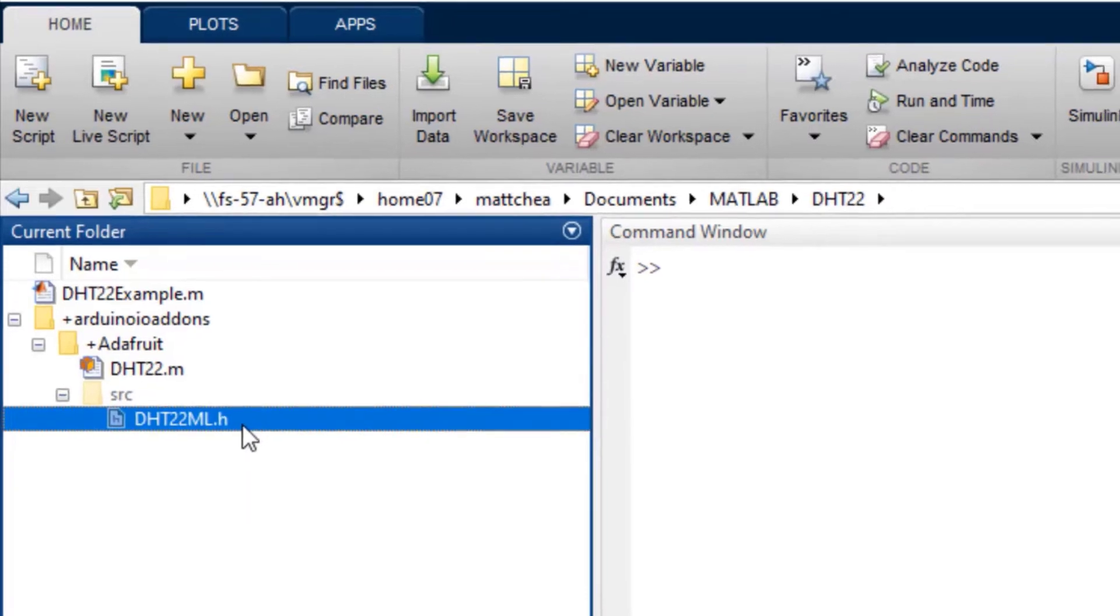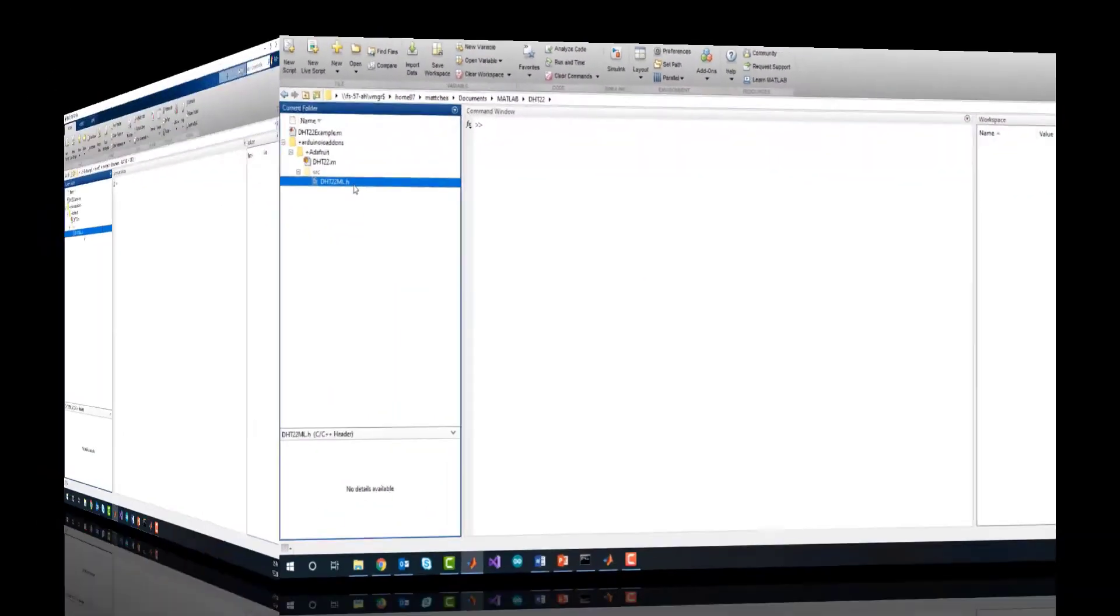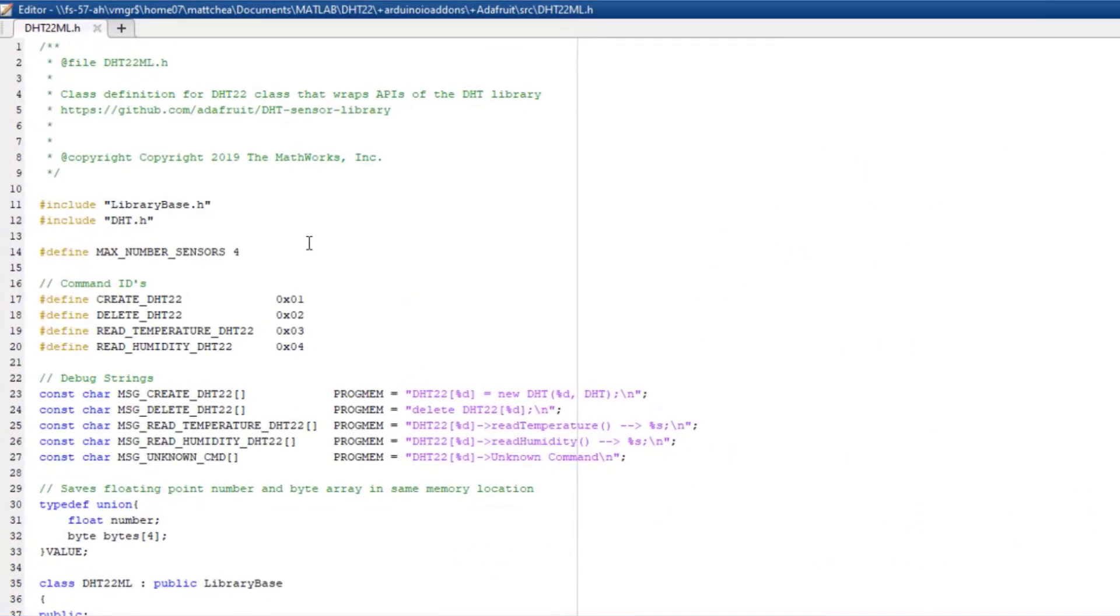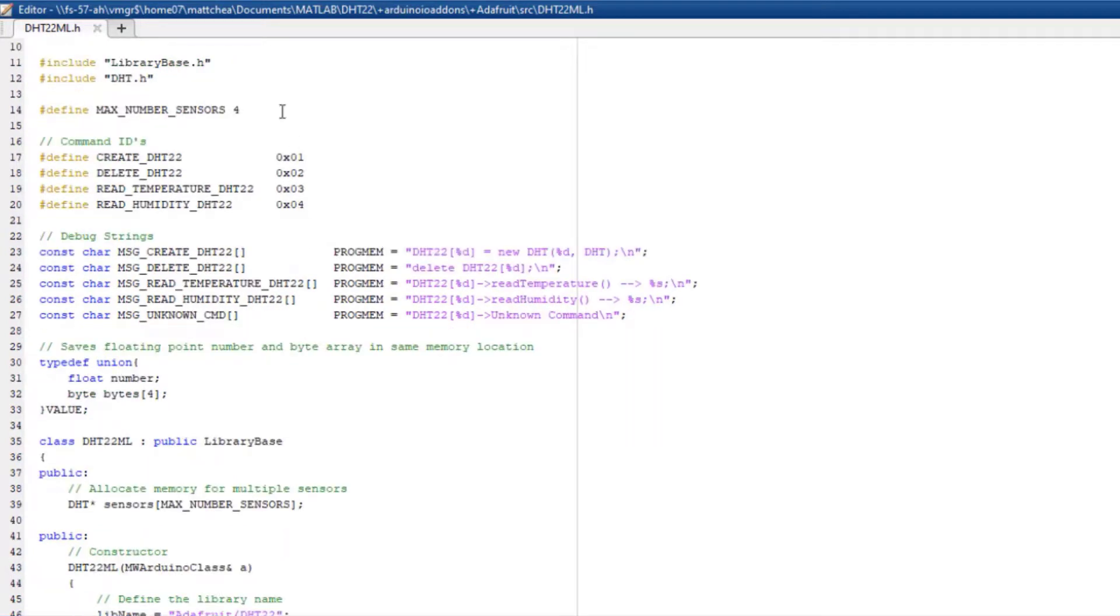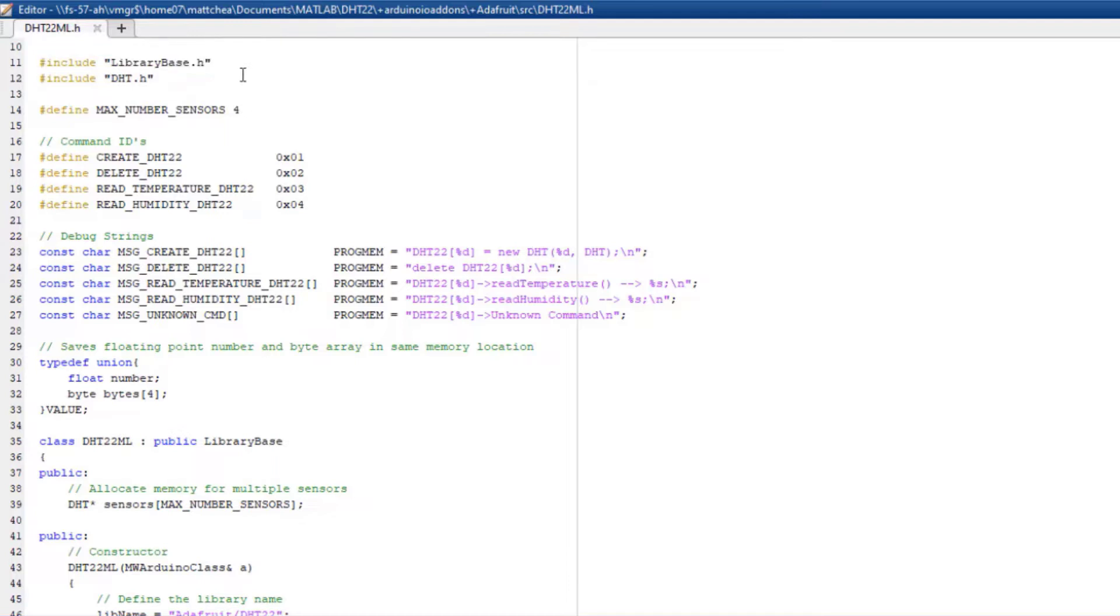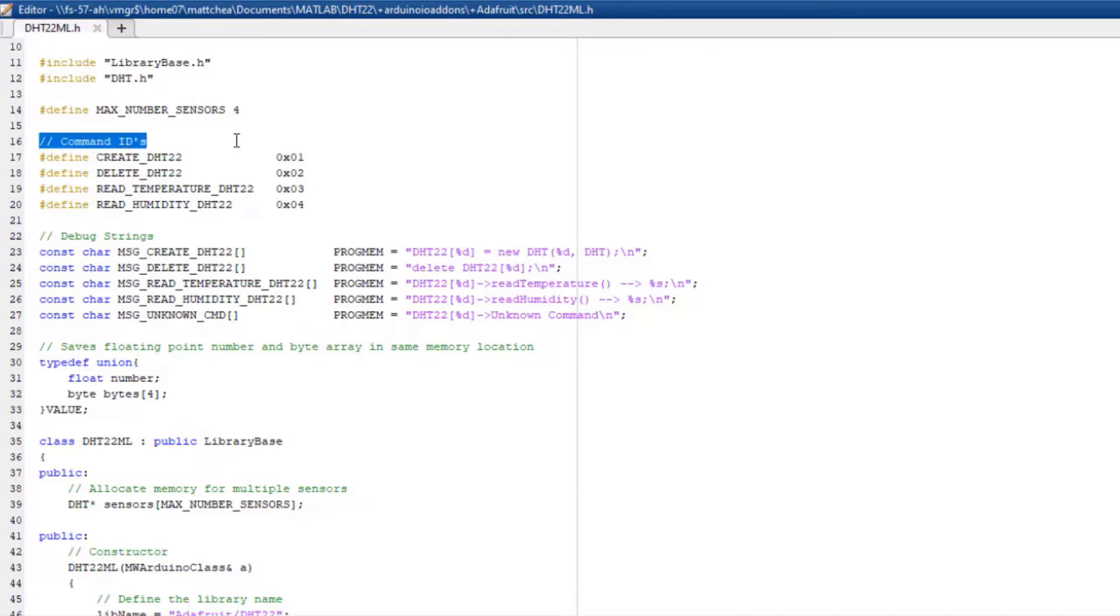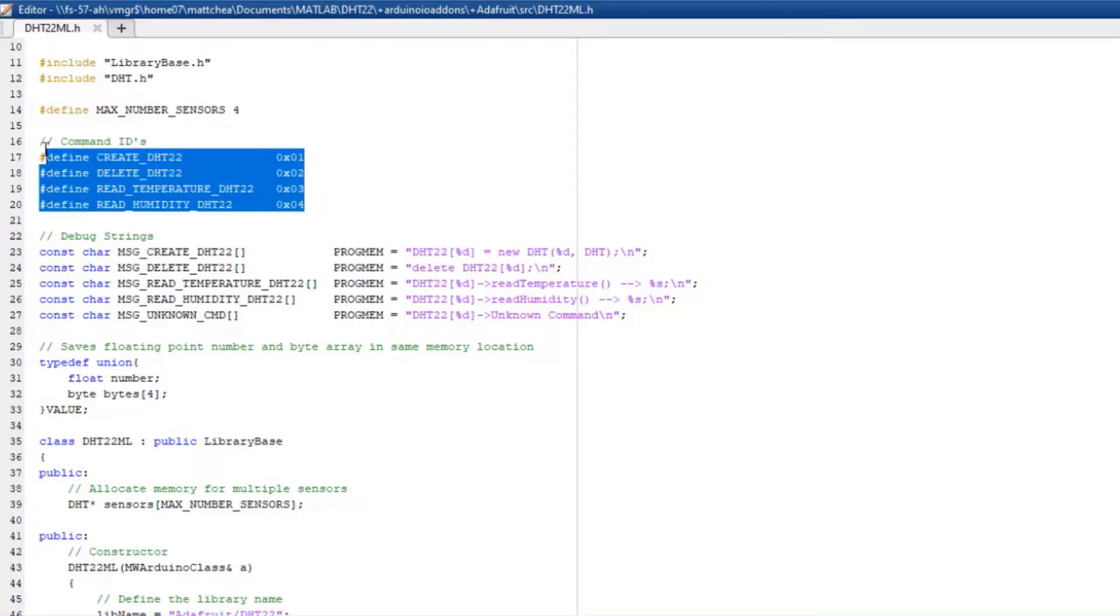Now let's look at how to write the C++ header file. Be sure to include librarybase.h to extend the class needed to create your add-on library. Also include any header files needed for your custom code. In my case, I included dht.h. Next, define a set of command IDs for later use to deal with commands sent from MATLAB. As you can see, I have defined these four command IDs for my sensor.